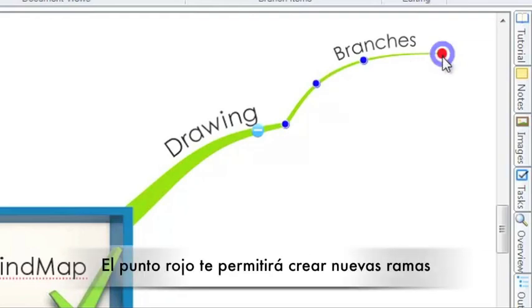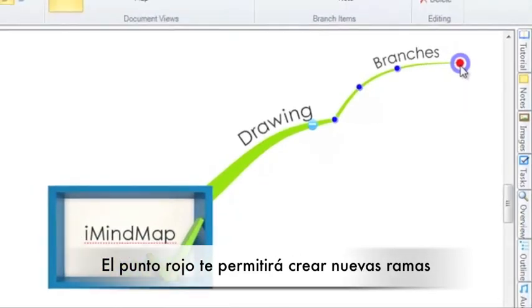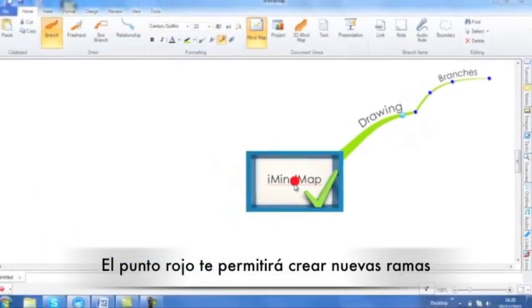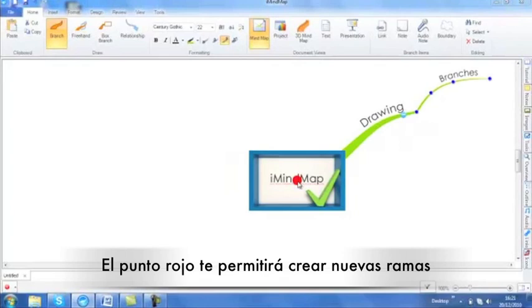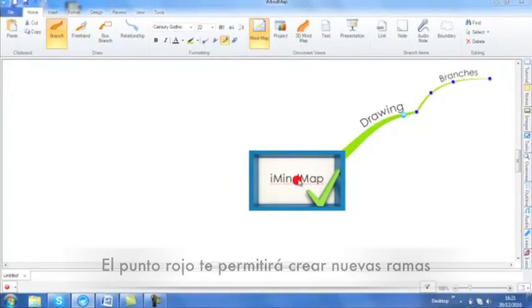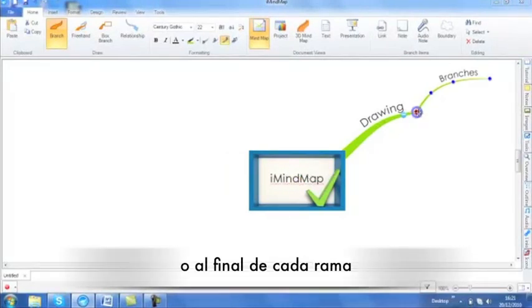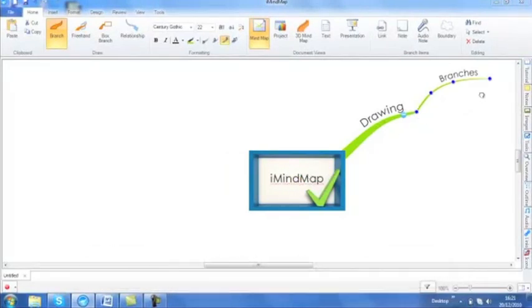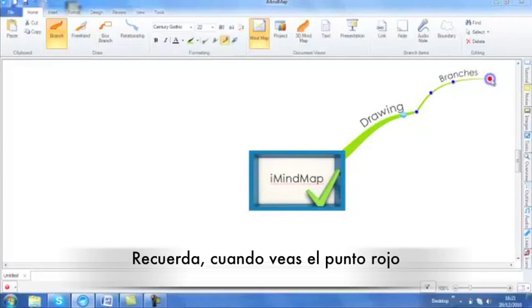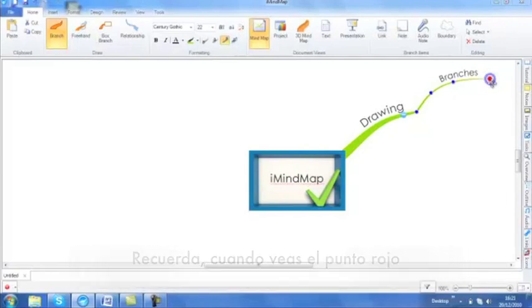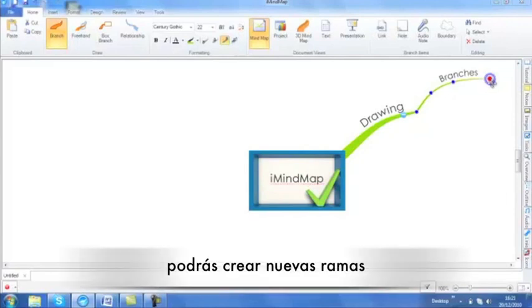Where you see the red within iMindMap, this will allow you to create something new. So whether it's in the central idea or at the end of every branch, wherever you see this red dot, you will be able to create something new.